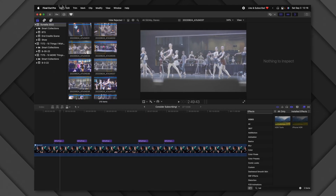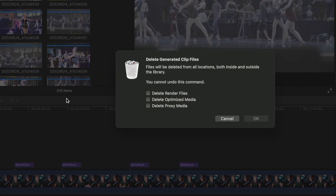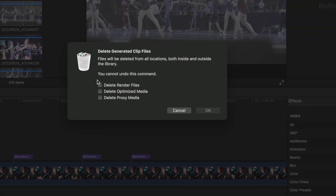This next tip pairs with the last one: at the end of a project, to shrink it back down to its original size, go to File > Delete Generated Clips. You can delete render files, optimized media, and proxy media. The best part is it doesn't delete your original media, so you can always come back and re-edit later.